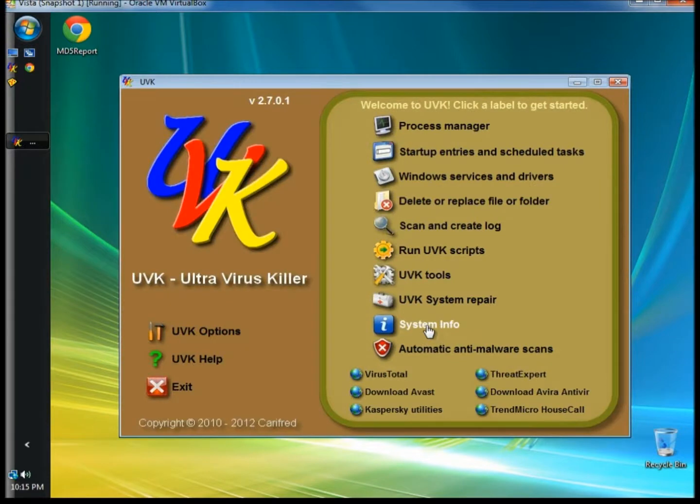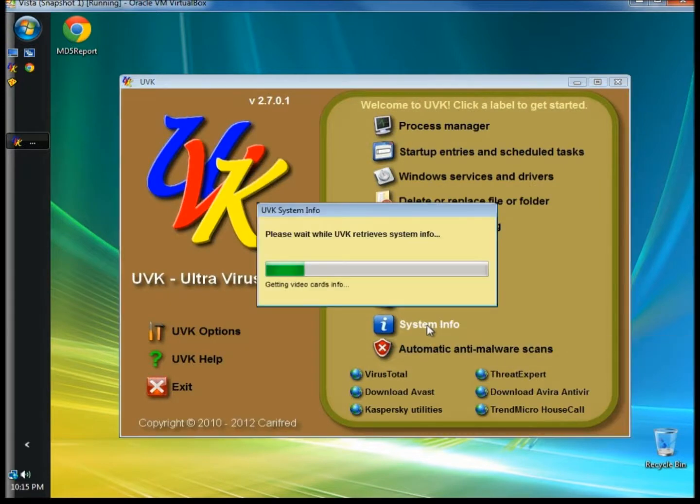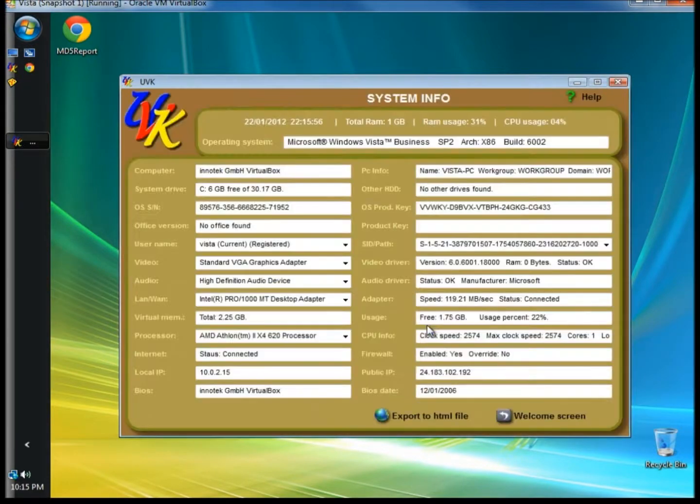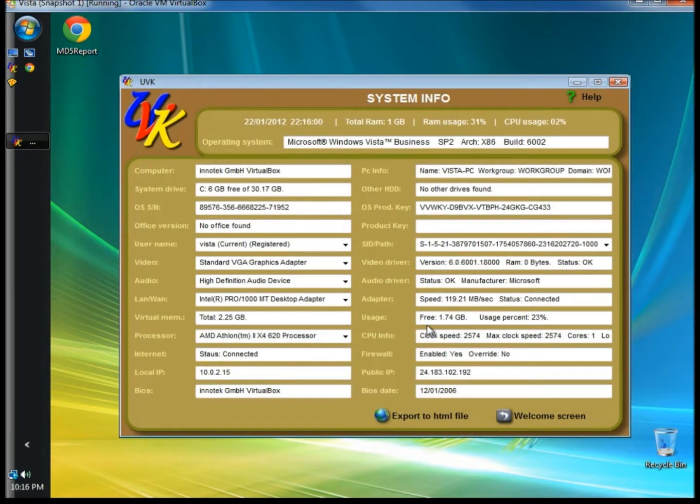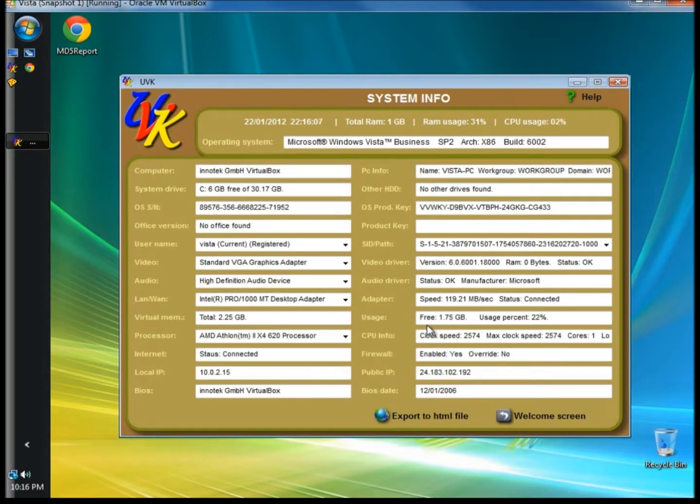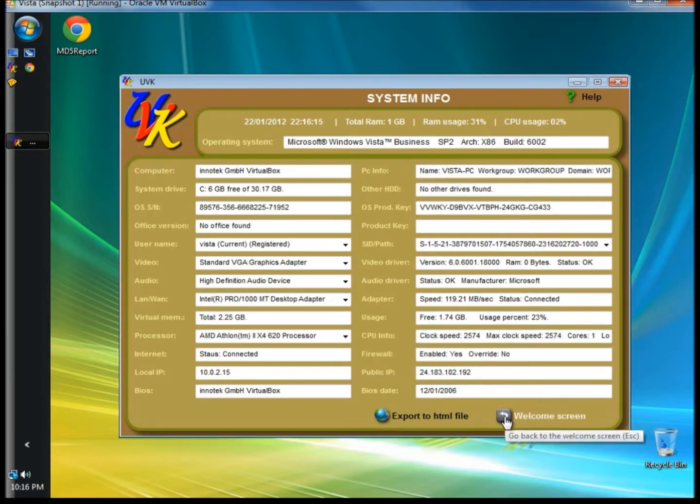And I'm going to go to System Info. System Info will show critical information about your computer and operating system. This includes the total amount of RAM and how much is being used, computer model, device info, and more. You can have UVK export the information to an HTML file. I'm going to go back to the Welcome screen.